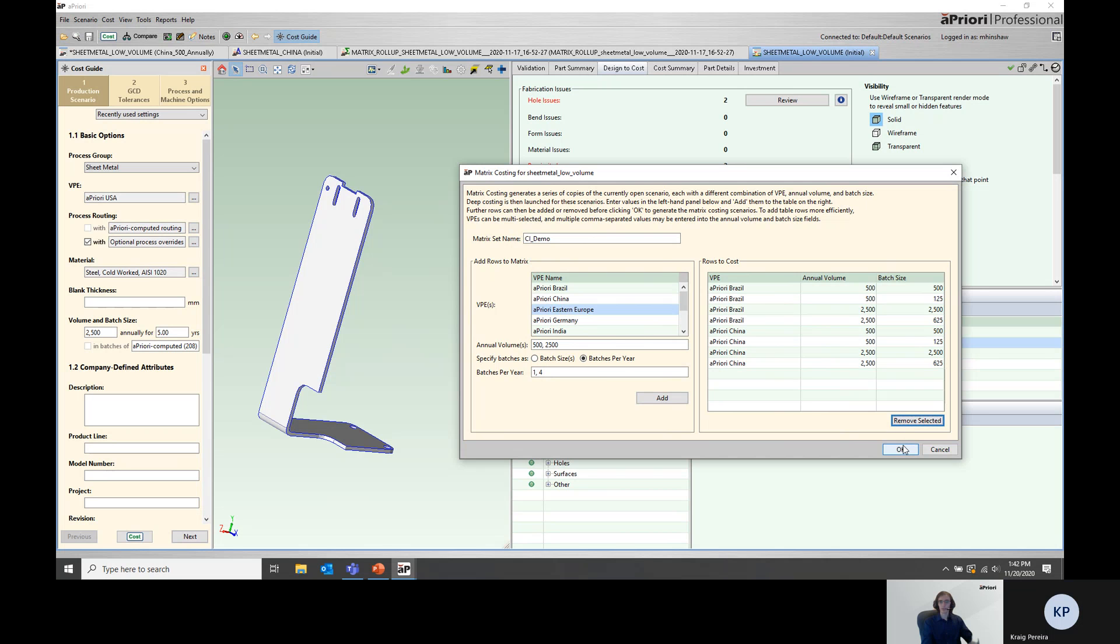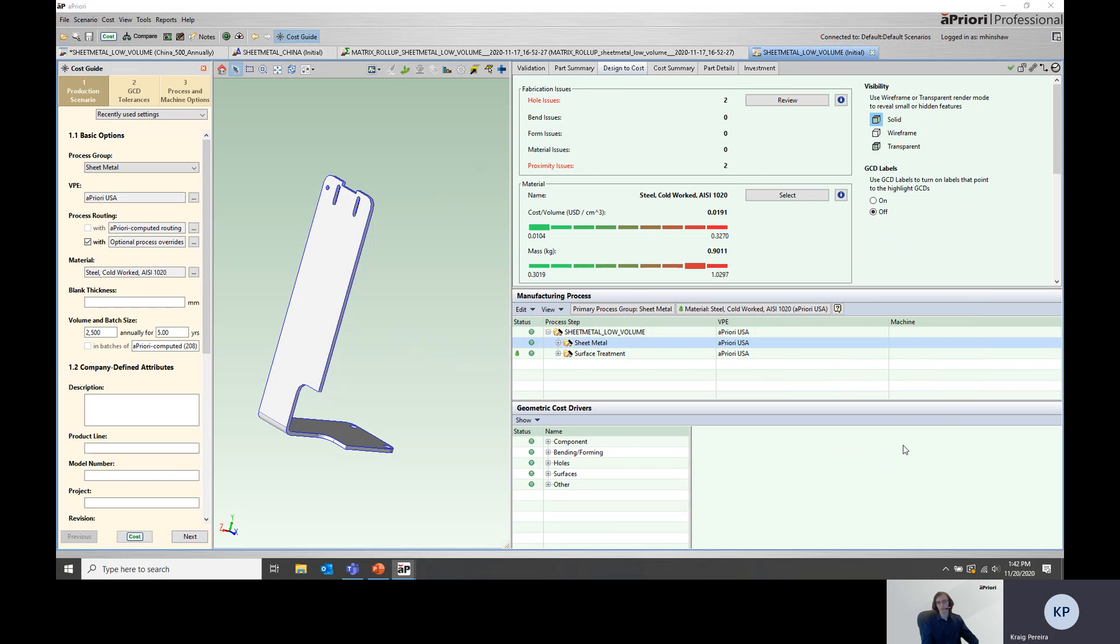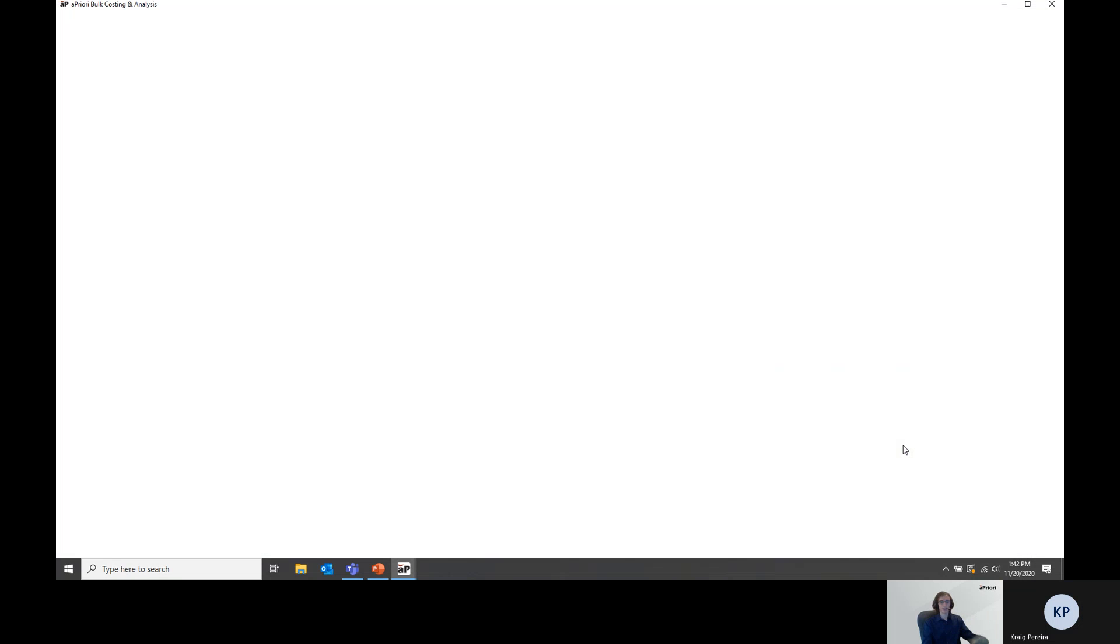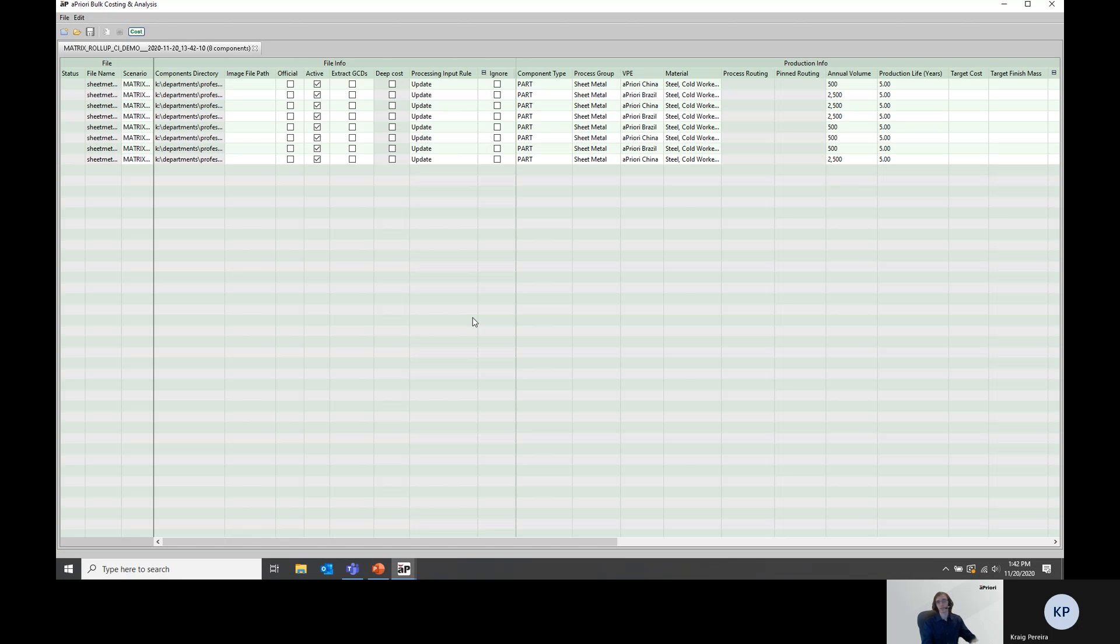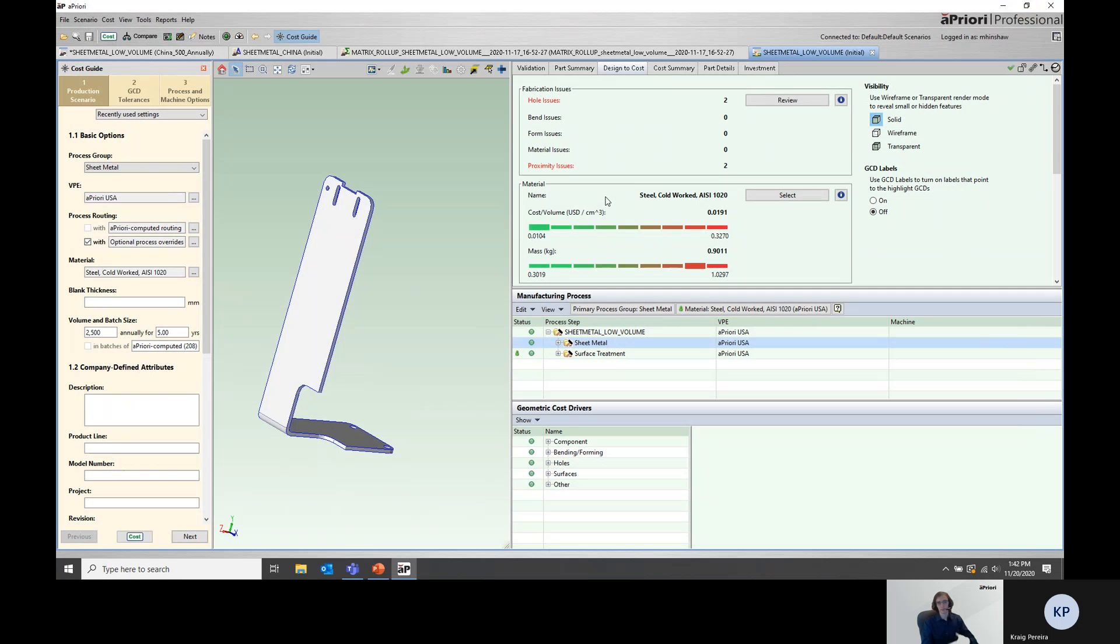Now that we're happy with our inputs, we go ahead and click OK. aPriori will continue and pull up the bulk cost window. The bulk cost window here gives us an opportunity to modify parameters for individual simulations before we go ahead and actually have aPriori run the simulations. Since we're happy with these inputs at this point, we're good to go and we could go ahead and click cost and run the simulations. I won't do that right now in the interest of time. I've already gone ahead before the demonstration, run these parts and have the results.